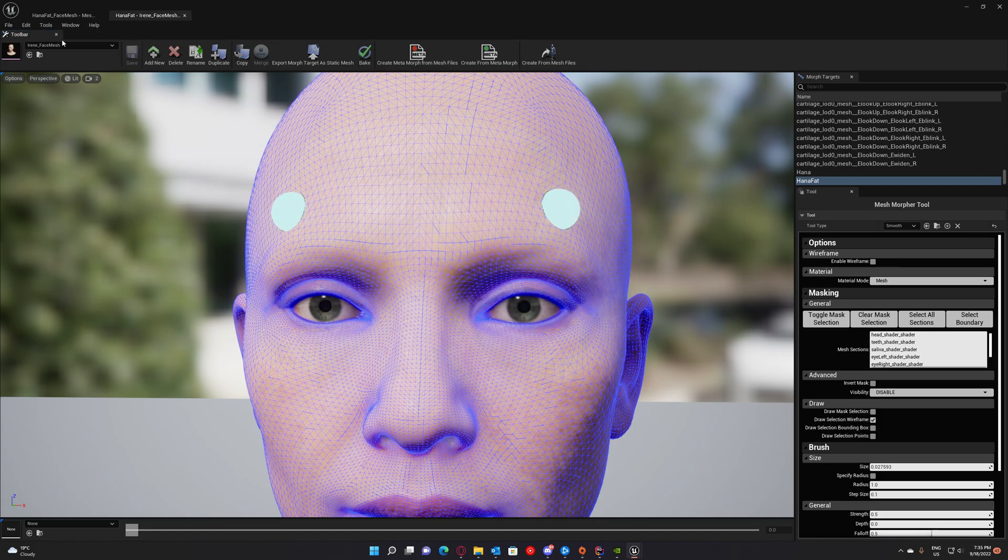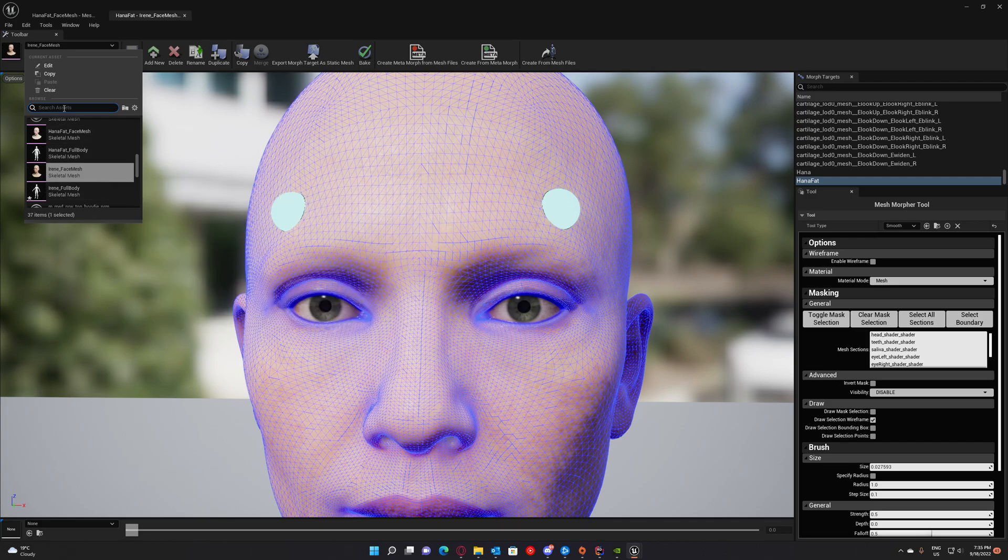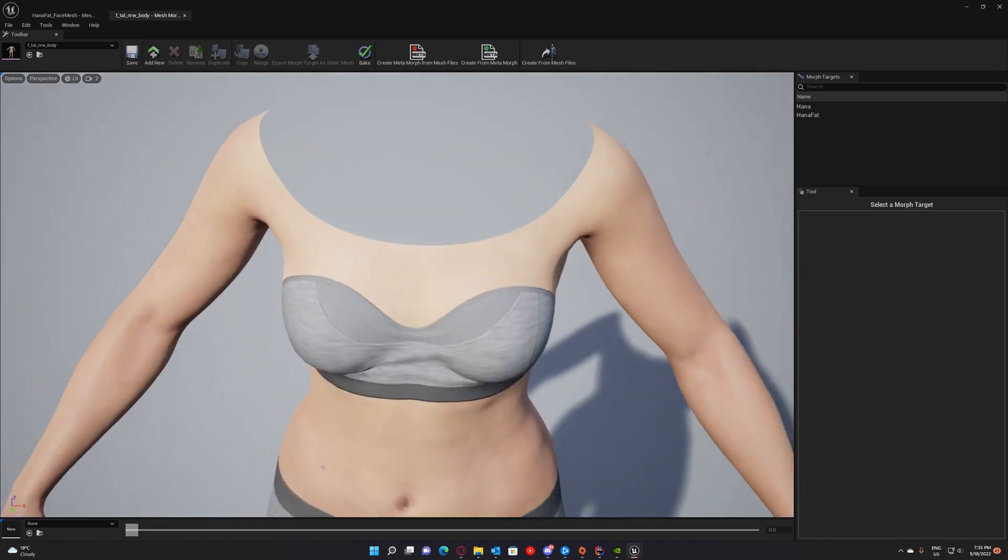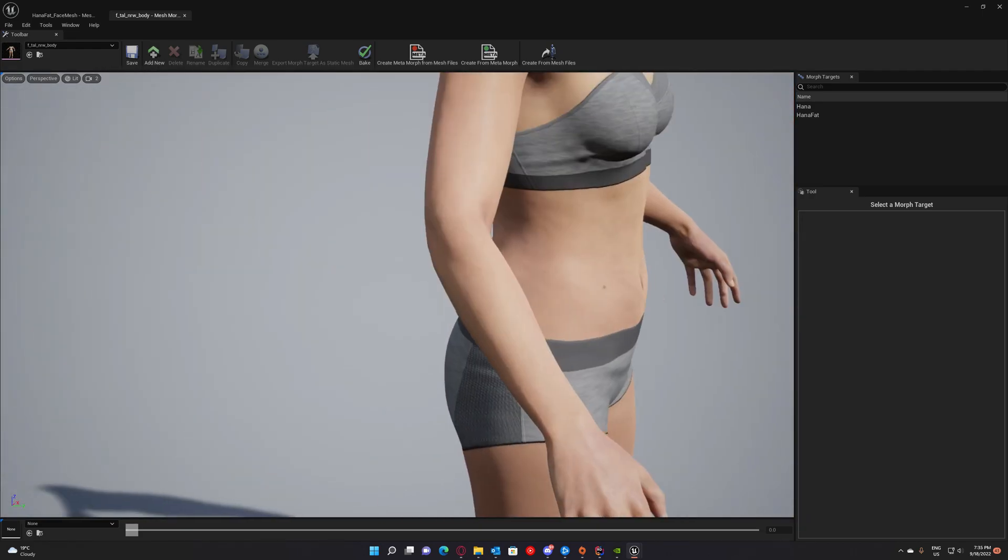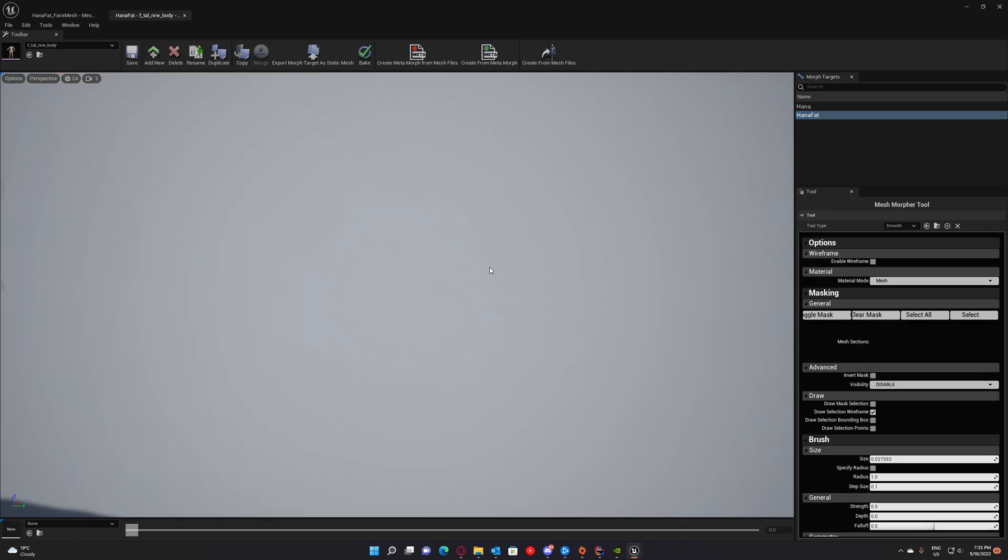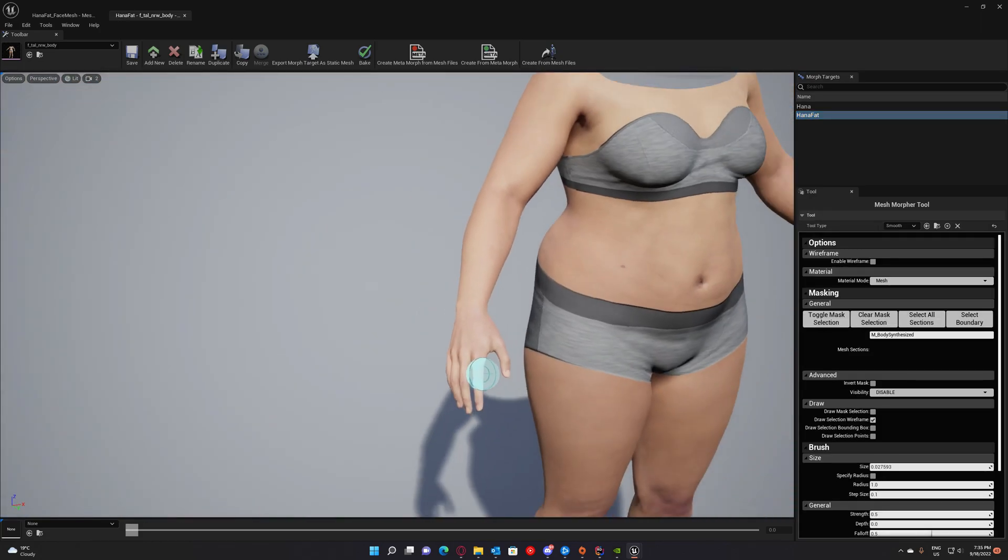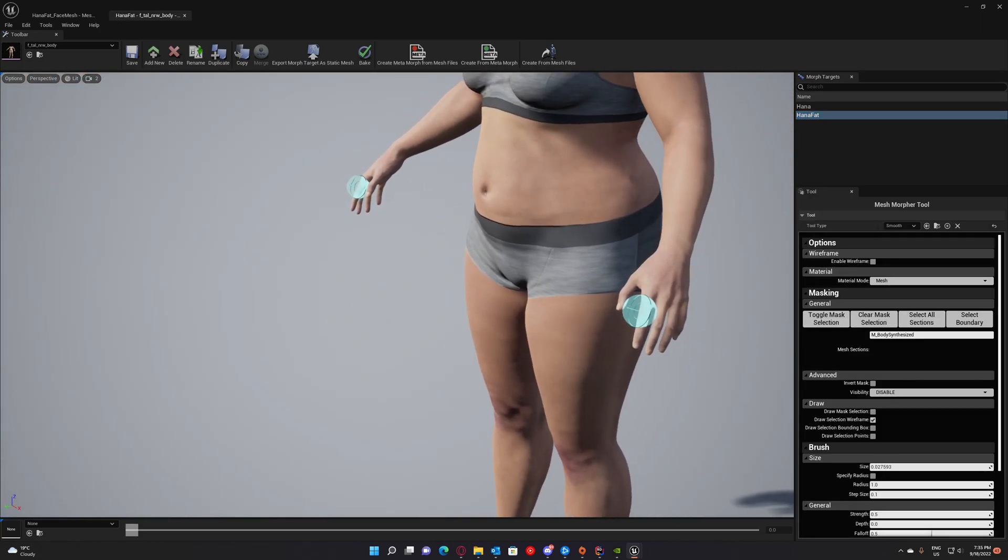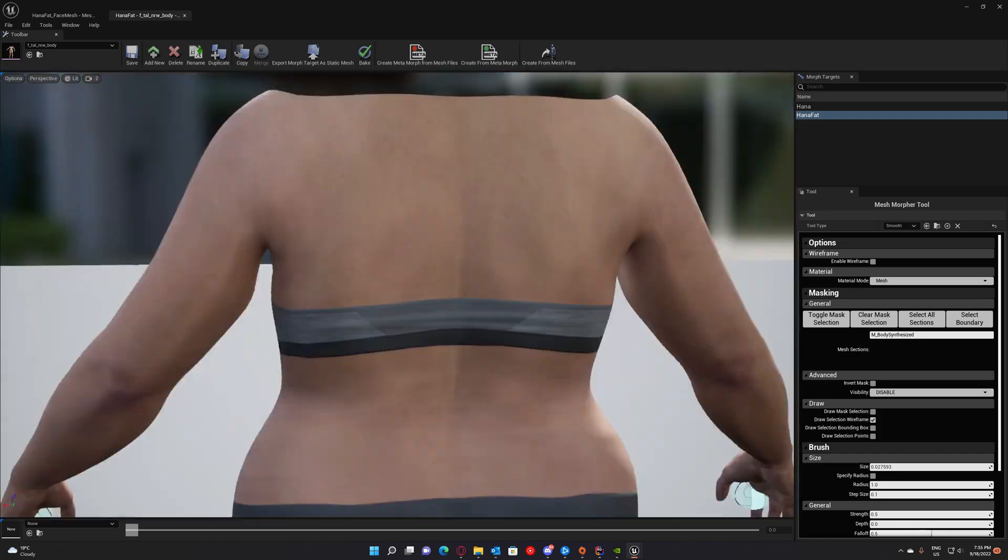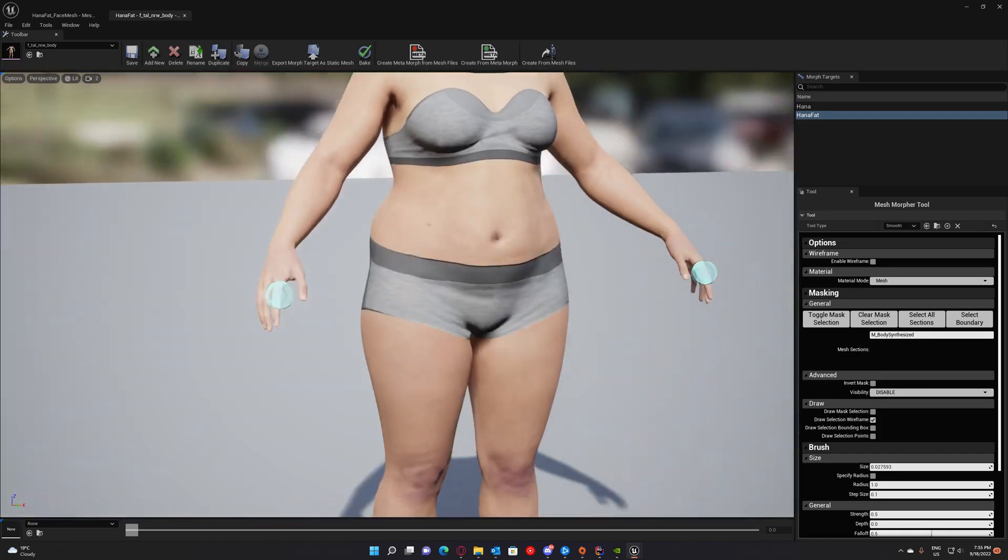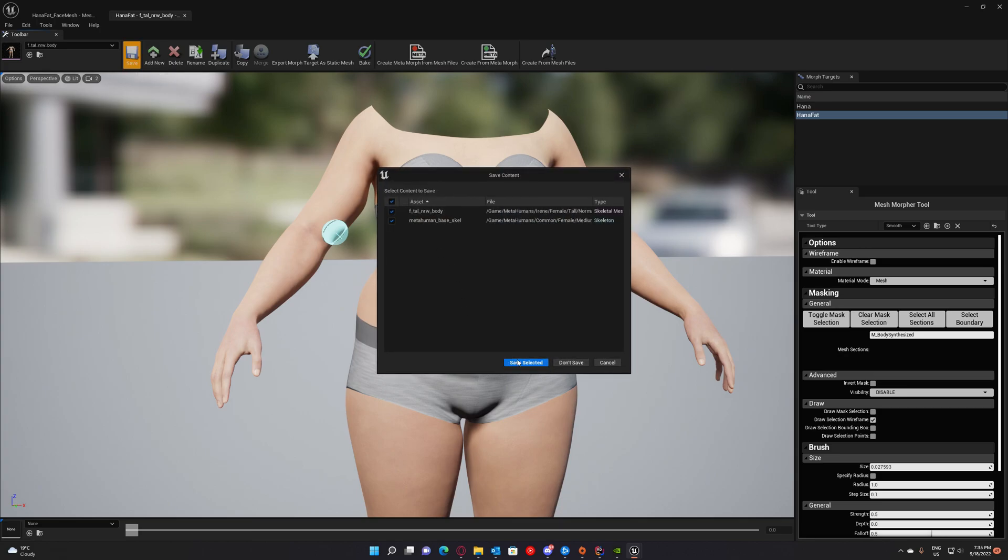Meanwhile, let's check the body. Irene. Let's see how it looks. Okay, the body seems to be okay. I don't have to do anything around here. Just press save.